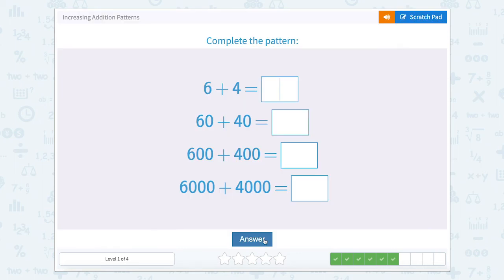6 plus 4 — well that's a quick fact for me. I know that 6 plus 4 makes 10. So 6 tens or 60 plus 4 tens or 40, well that's going to equal 10 tens. 10 tens is the same as counting by tens 10 times: 10, 20, 30, 40, 50, 60, 70, 80, 90, 100.